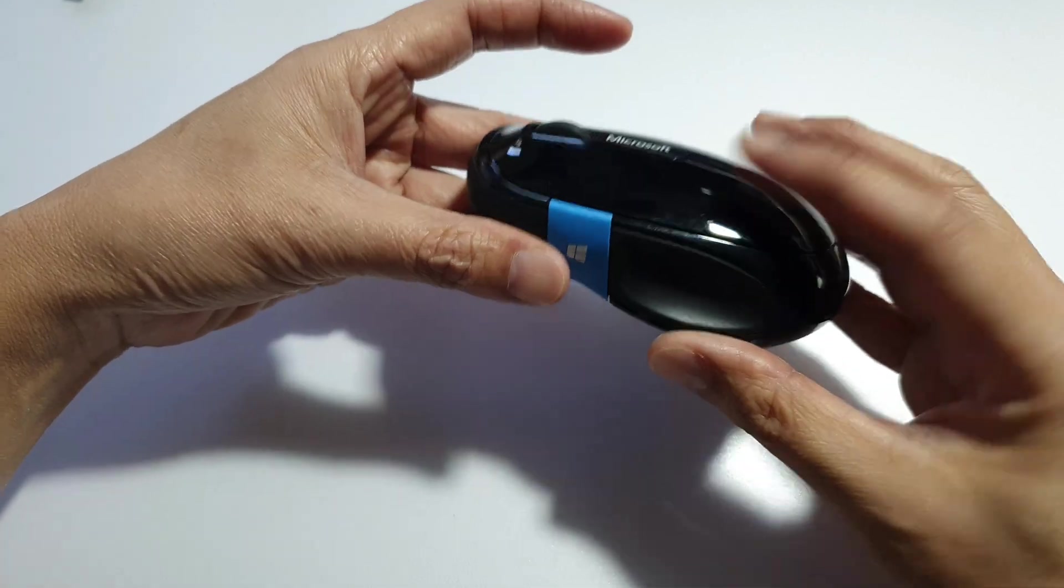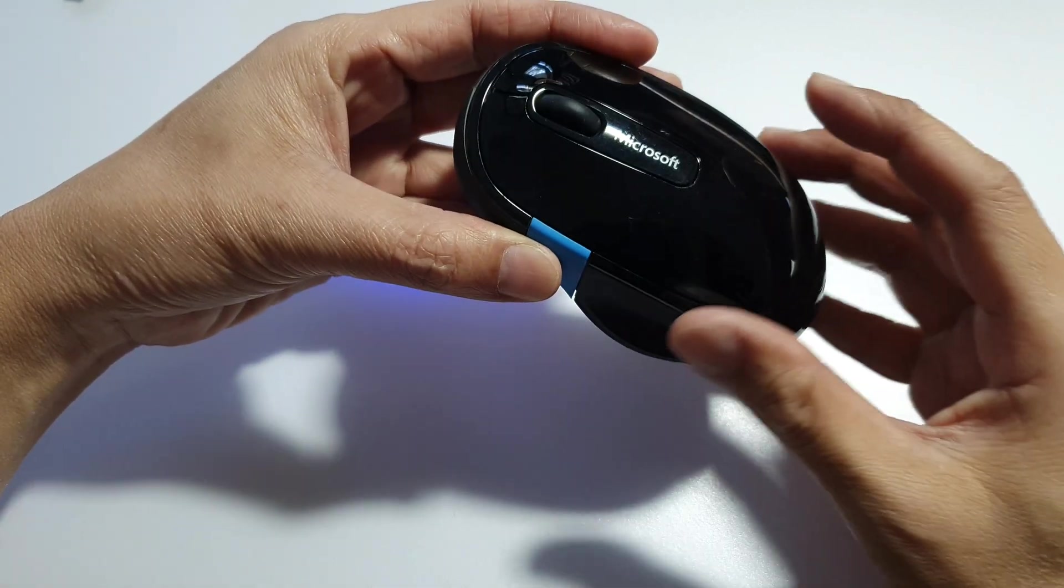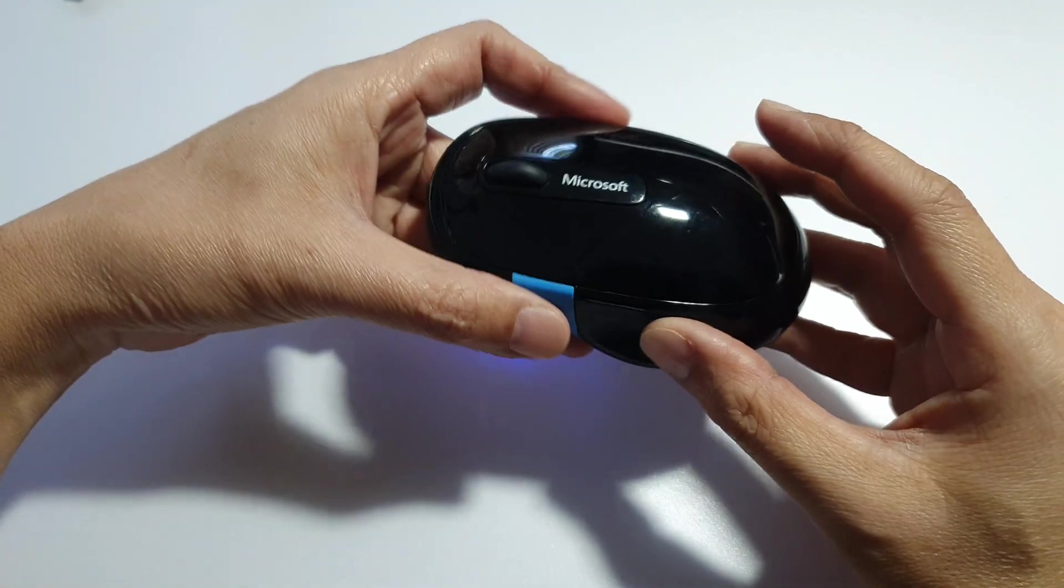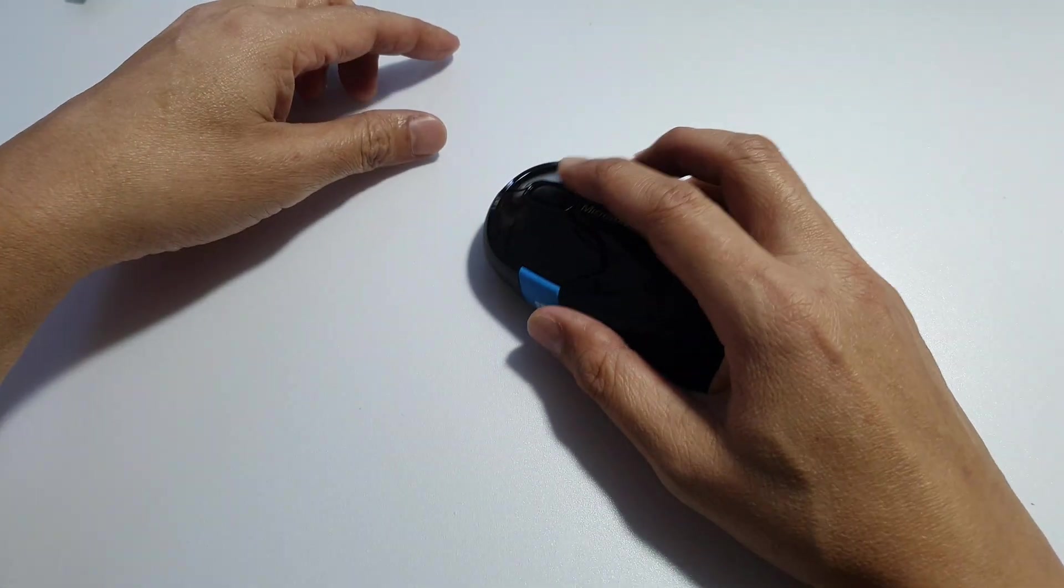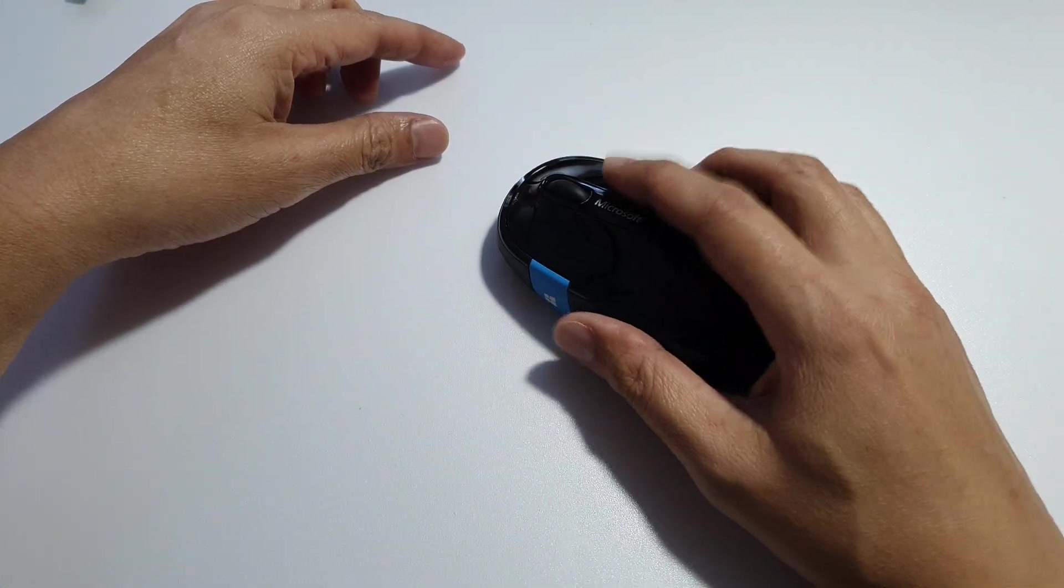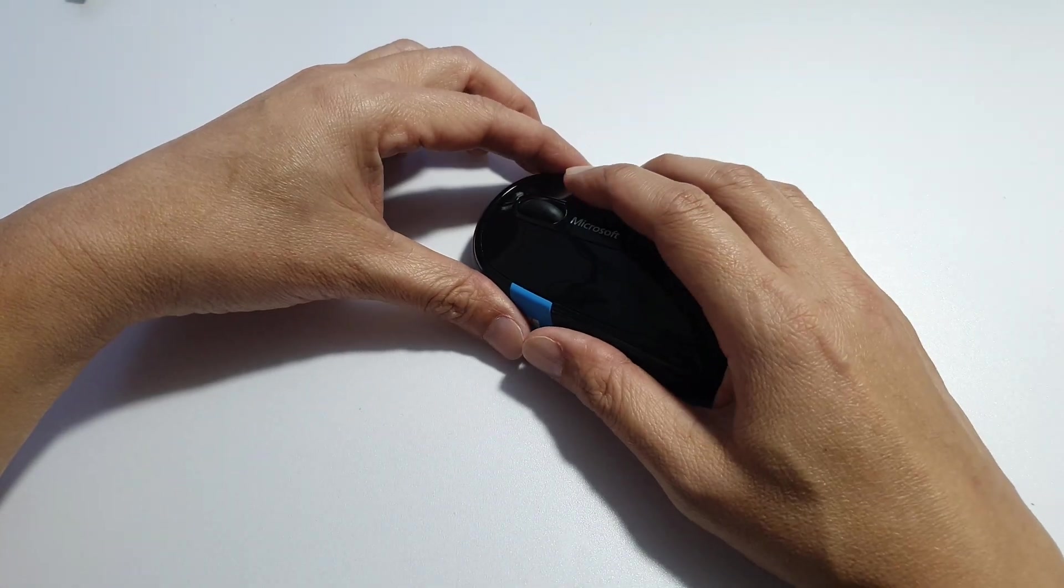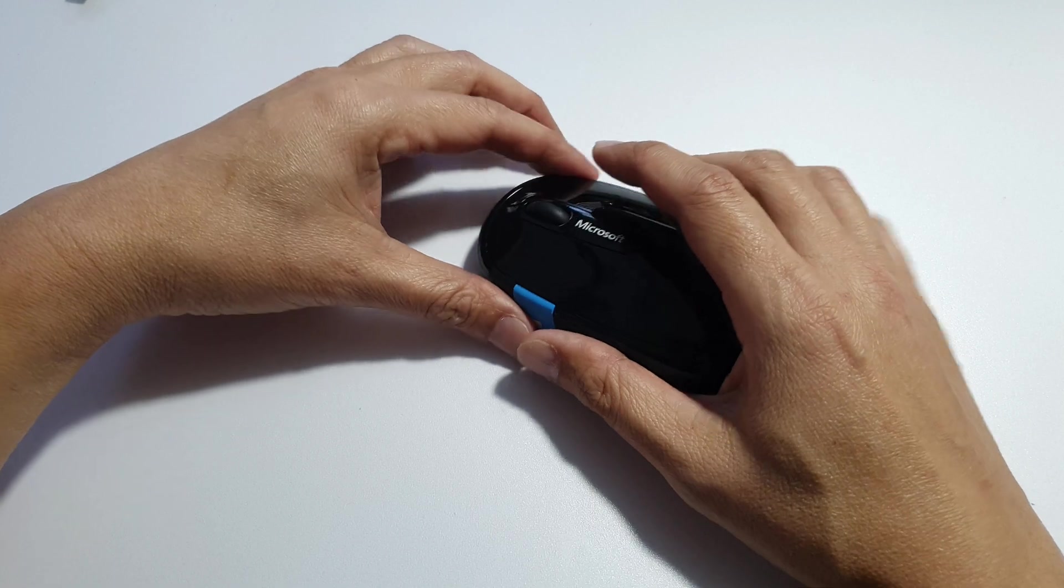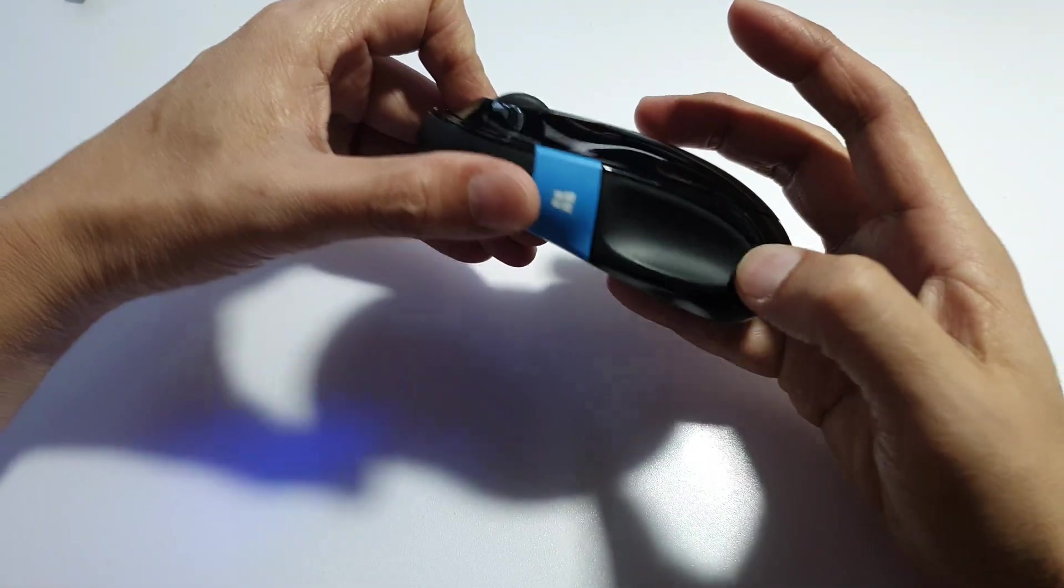The ergonomic design feels natural in the hand especially for right hand users and the rubber grip adds to the comfort during long sessions.